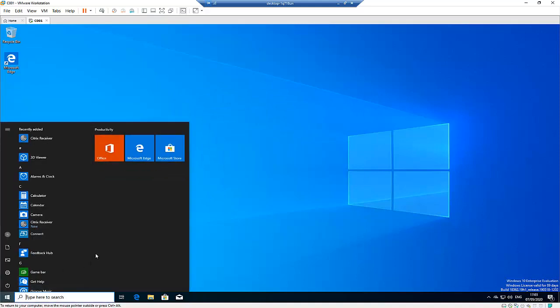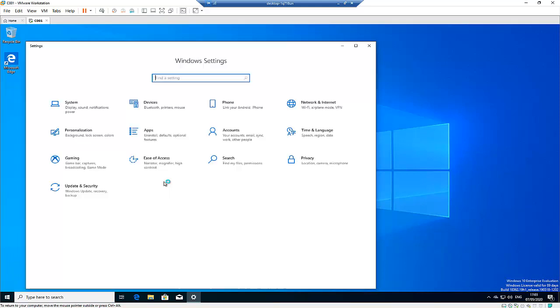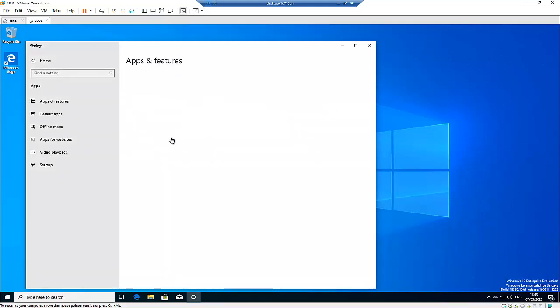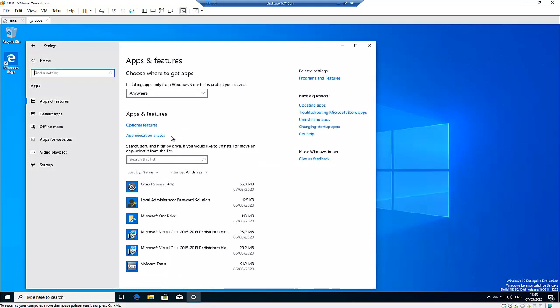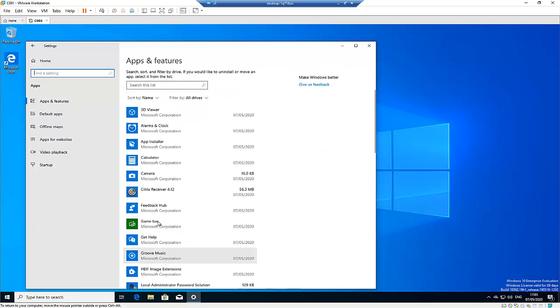So let me go to Settings here and under Settings go to Apps to uninstall the Citrix Receiver. So here we're going to look for Citrix. Here I have Citrix Receiver.